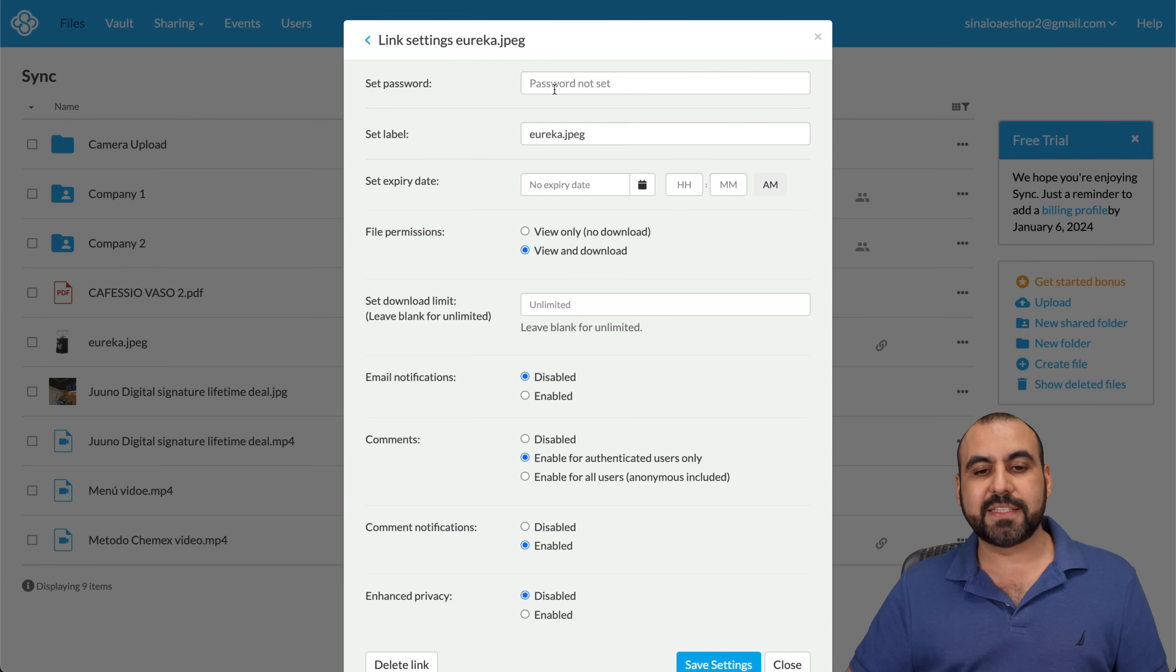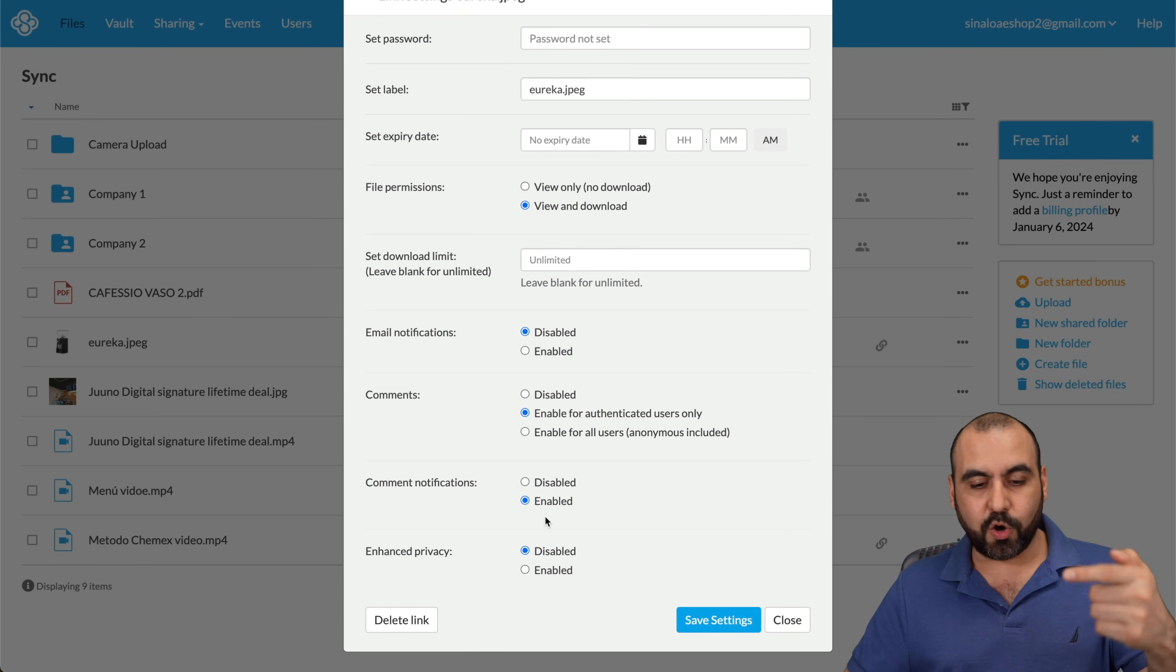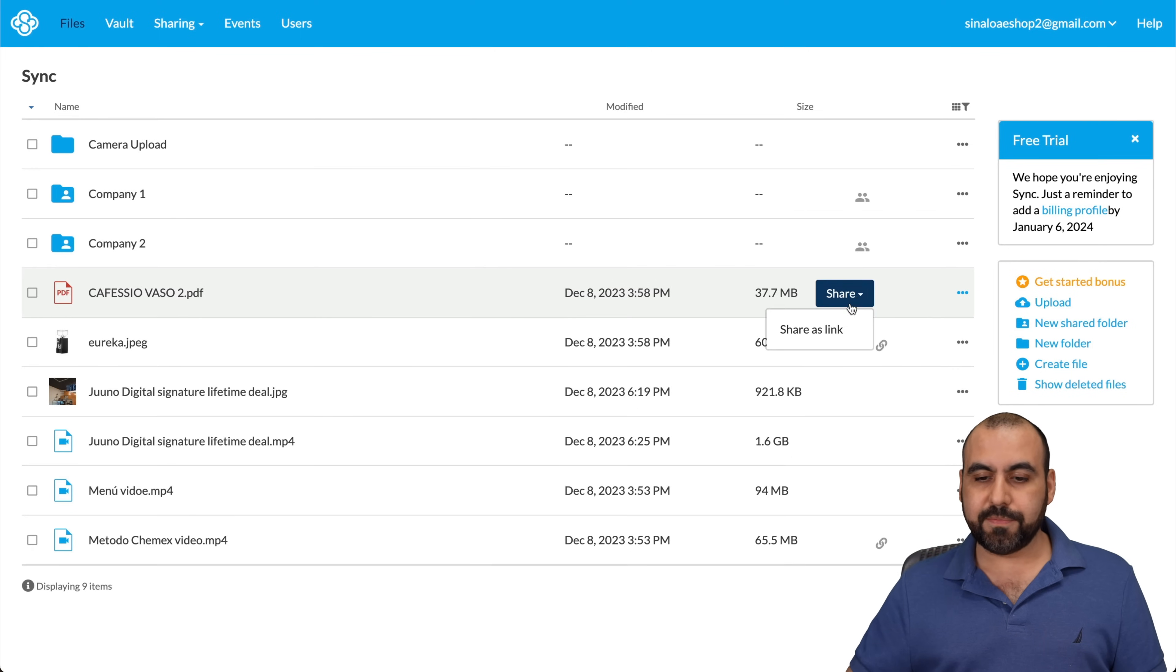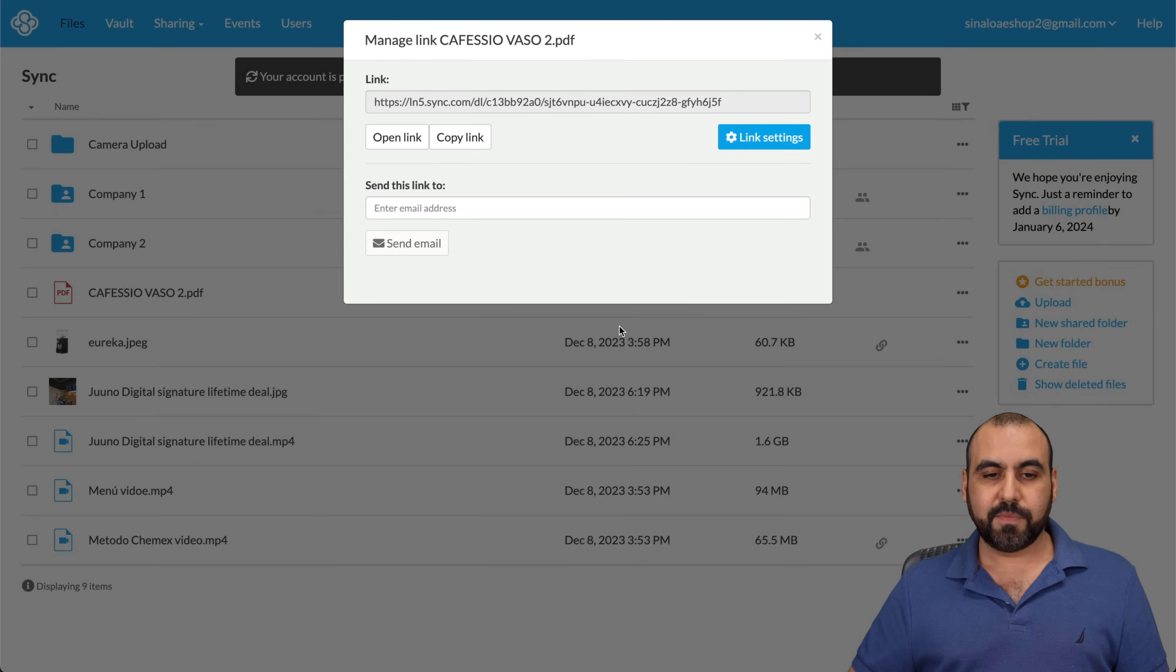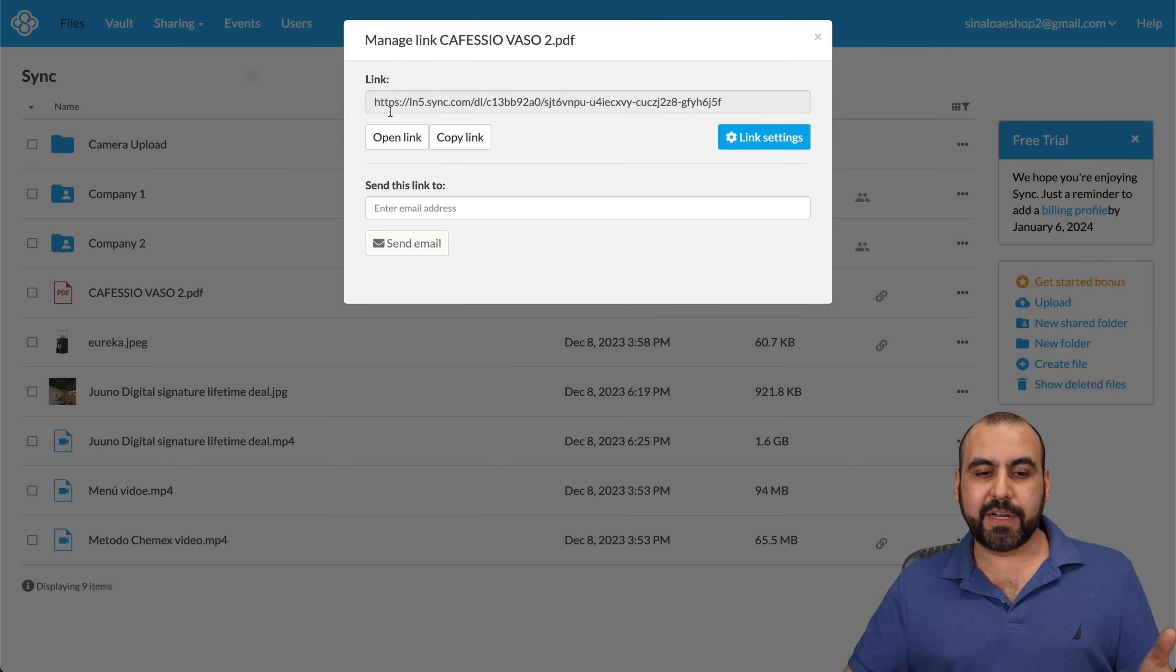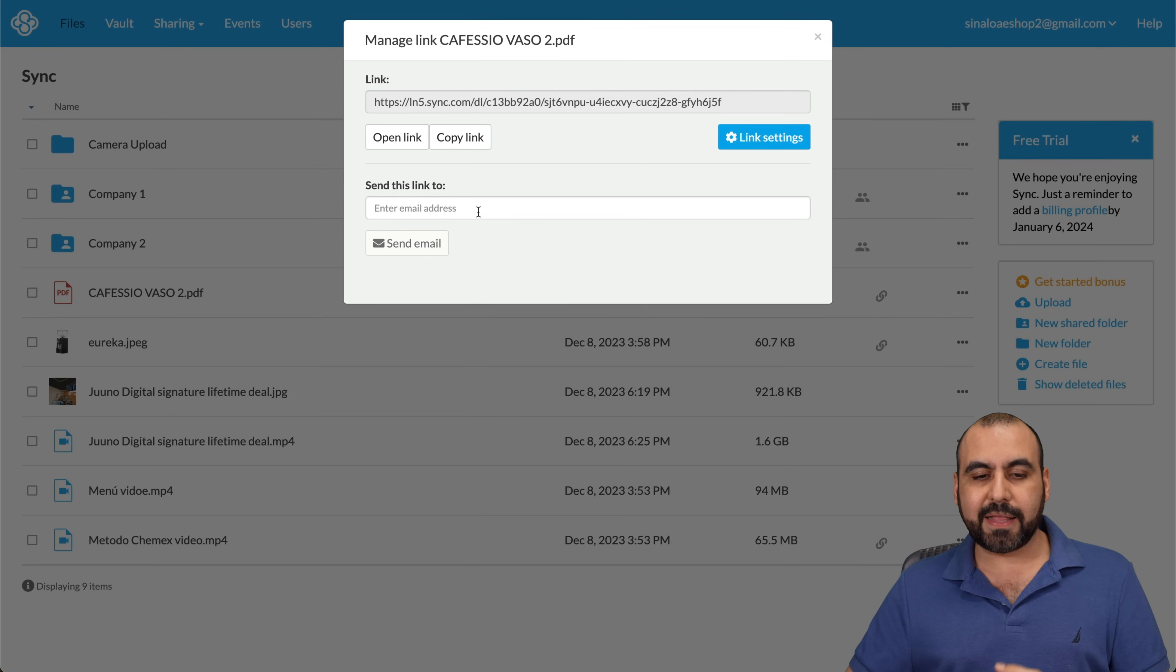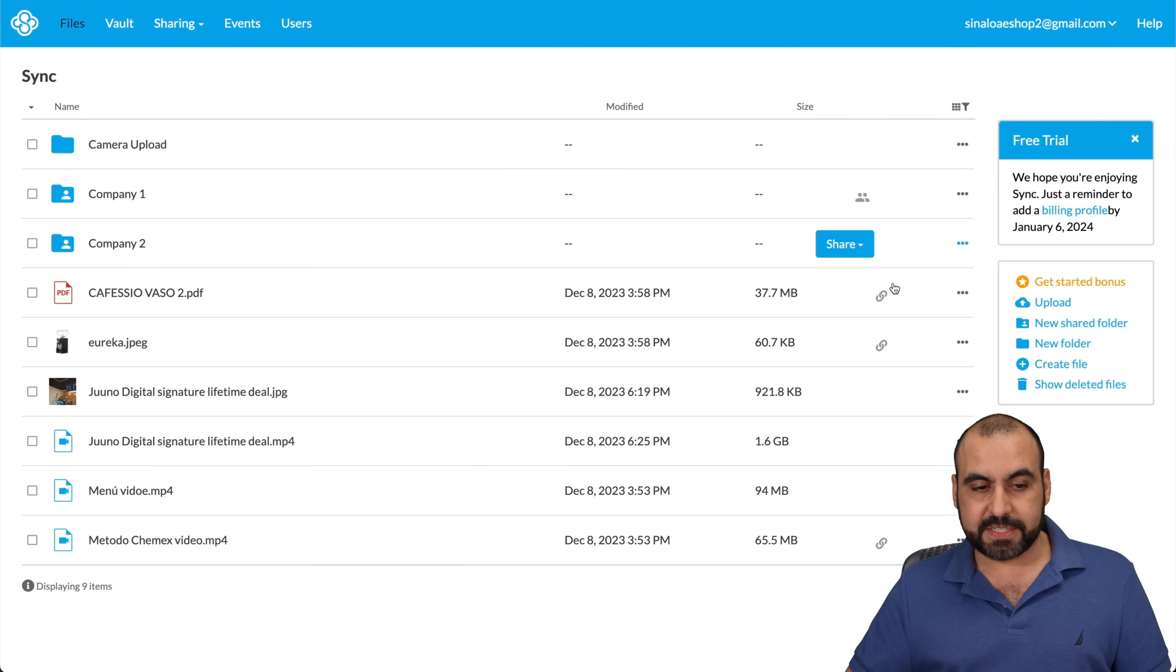So I have here, I can set a password, set the label for it, expiration date, file permissions, and a whole lot more. Now, if I want to share another file, I'll just click on share. Share as a link. It's created and I can start sharing it. And then go into the link settings if I need to add a password, something like that, or send it over via link. So it's super easy.